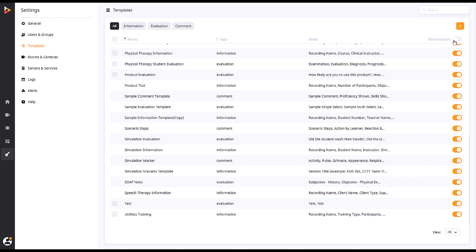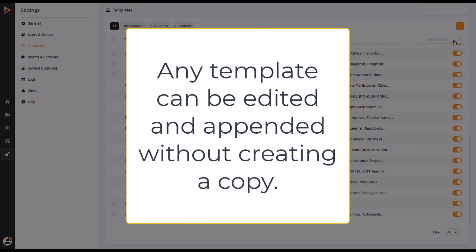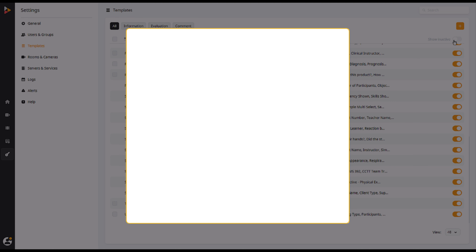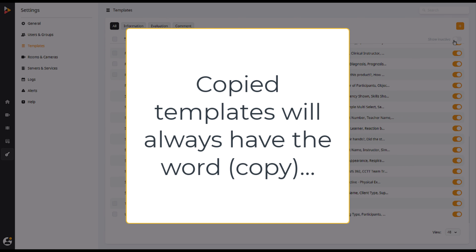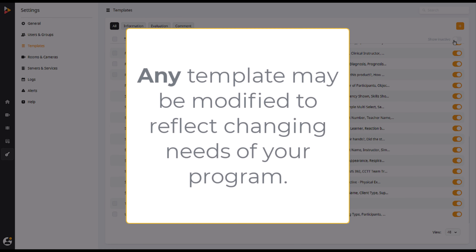Here are a few notes to remember about your templates. Any template can be edited and appended without the need for creating a copy. Edited templates that have previously been applied to videos will show the word 'old' in parentheses. The old version of the template will still contain the original information until the template is changed. Copied templates will always have the word 'copy' in parentheses unless changed while editing. Any template may be modified to reflect the changing needs of your program.